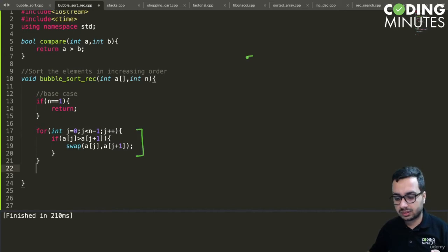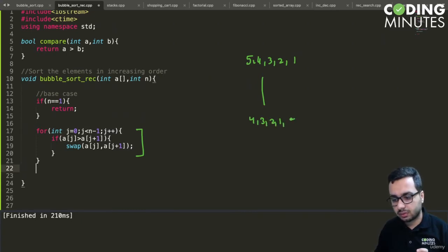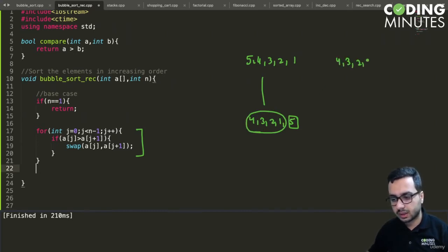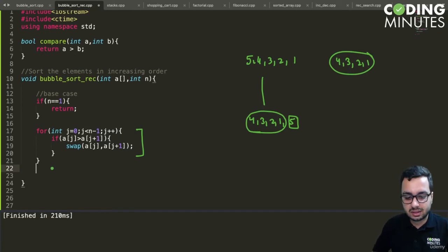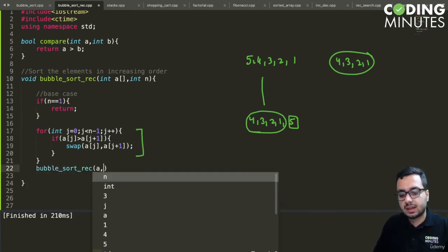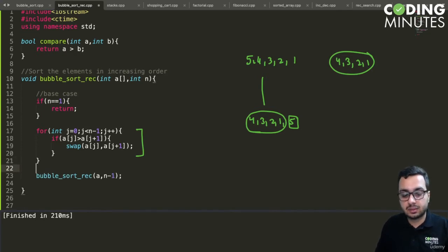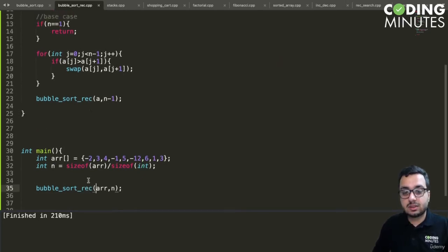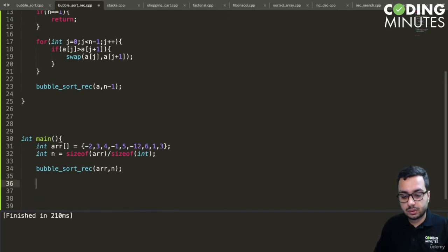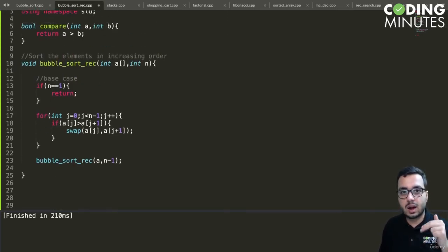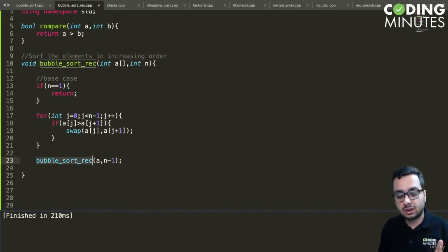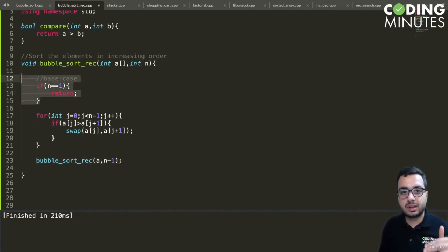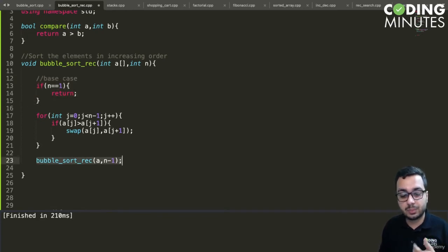For example, five four three two one becomes four three two one five after the inner loop. Now we make a recursive call — bubble sort recursive with the same array but size n minus one. We have not changed the starting index, only the size. This converts the outer loop into a recursive call with a base condition as the stopping criteria and n minus one as the update criteria.